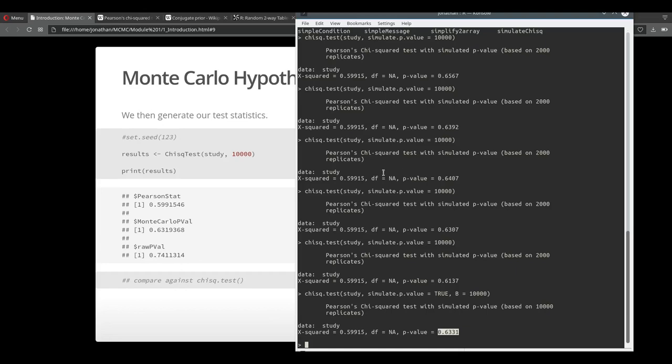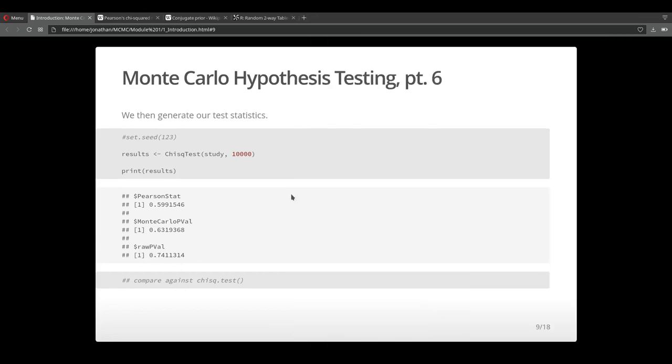Here you just witnessed that Monte Carlo also provided more accurate results, a more accurate p-value, and we were able to make the same decision but with more confidence now. We failed to reject the null hypothesis of independence.